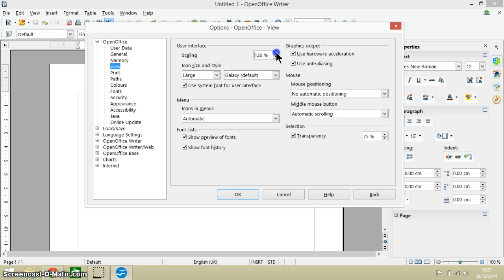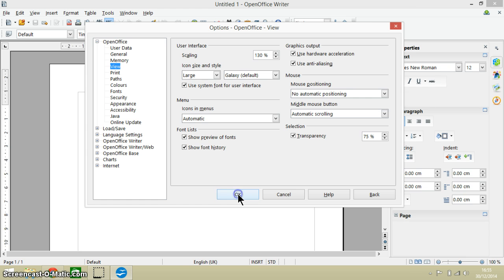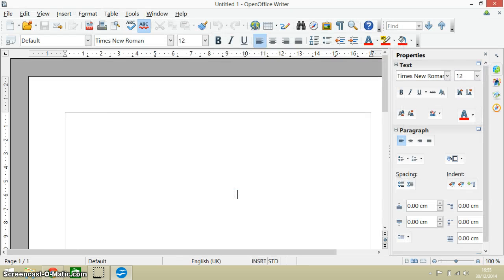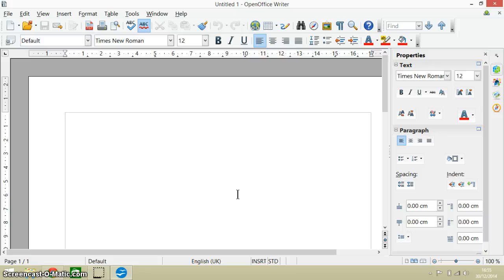Now I'm going to take this up to its maximum which is 130 and then remember to click OK and we get that view. Everything on the menu becomes that bit larger which is nice and clear.